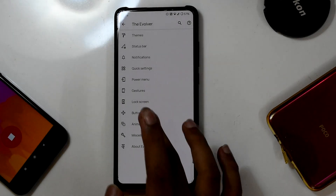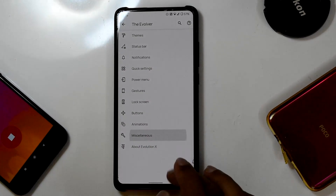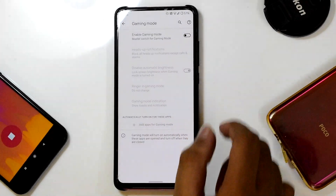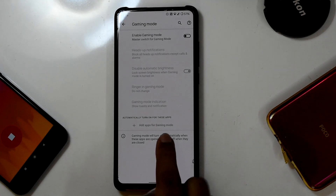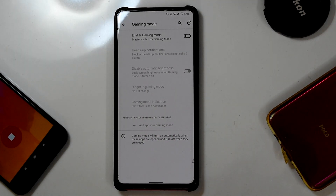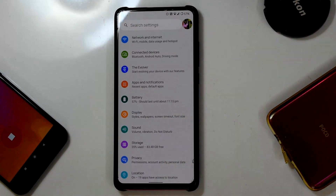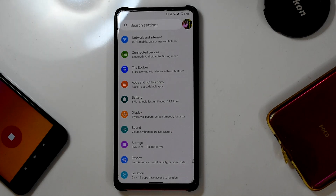Buttons and animations are basic options without many new additions. In the Miscellaneous menu, you'll find Gaming Mode — very important for gamers. You can add your games directly here, and you'll get advantages like heads-up notifications being turned off during a gaming session. The Evolver menu is one of the best things this ROM offers for those who like customizing.